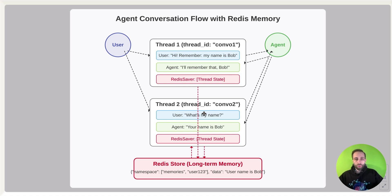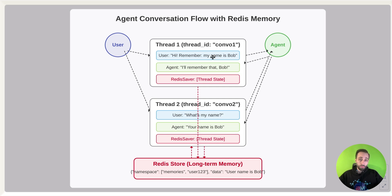Now, if I want to start the next thread, and say what's my name, the agent knows, kind of says that your name is Bob. So this is technically a very vanilla example of what is memory here,